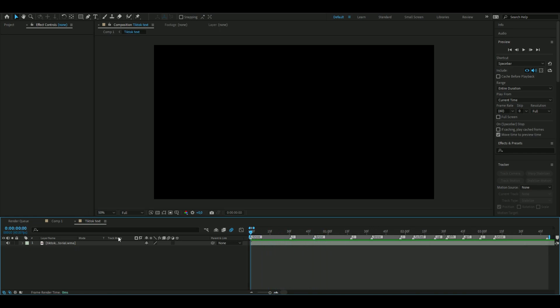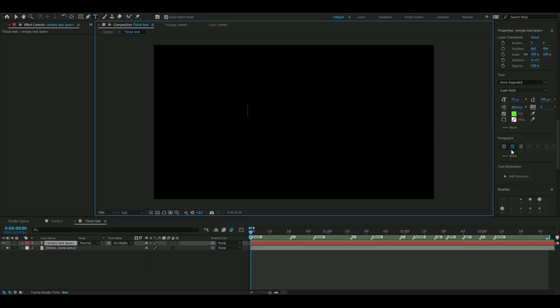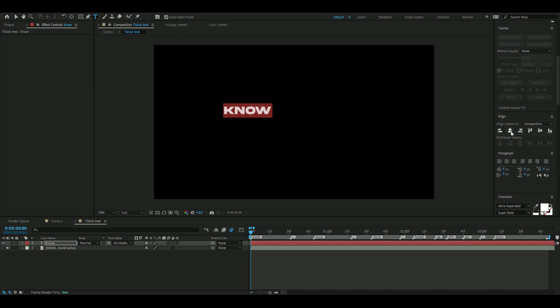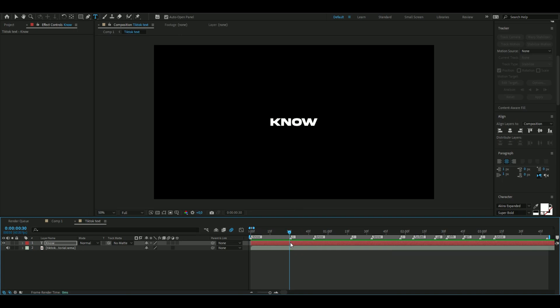From there, make a text layer and type your word - for me it's going to be 'know'. Go to Align, align horizontally and align vertically so it becomes centered.